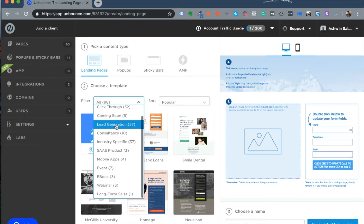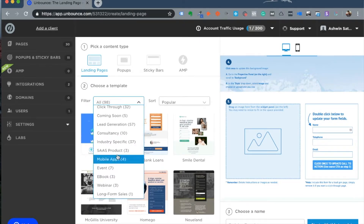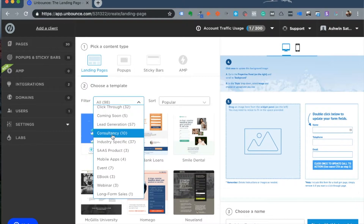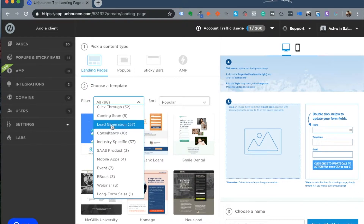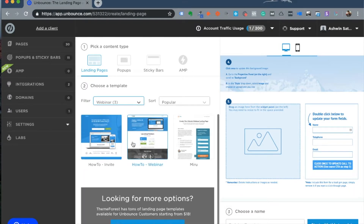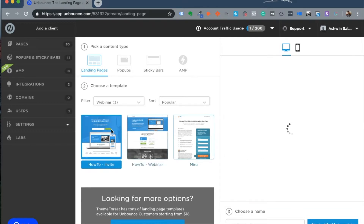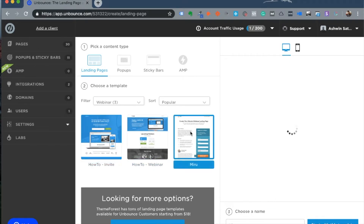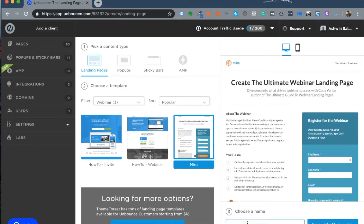You can sort templates depending on what kind of landing page you want to build. If you're a consultant or service provider you might choose a consulting template, a lead generation template, an ebook template, or a webinar template. Let's assume you choose a webinar funnel — I'll pick a white template, give it the name 'New Webinar,' and start with this template.